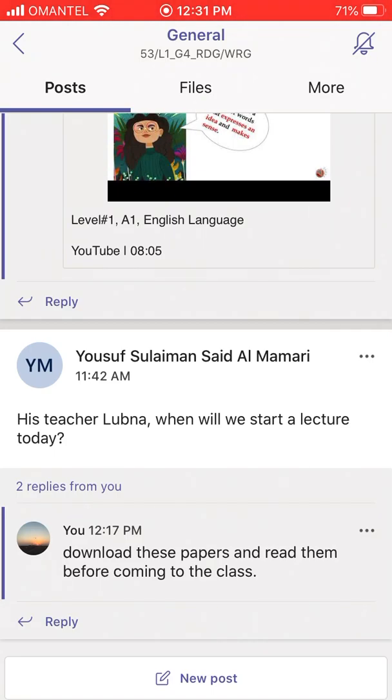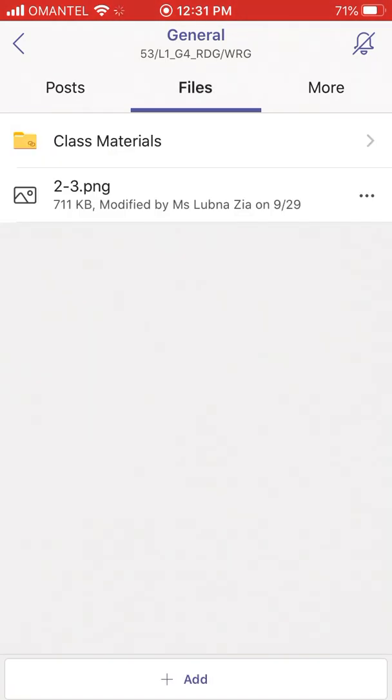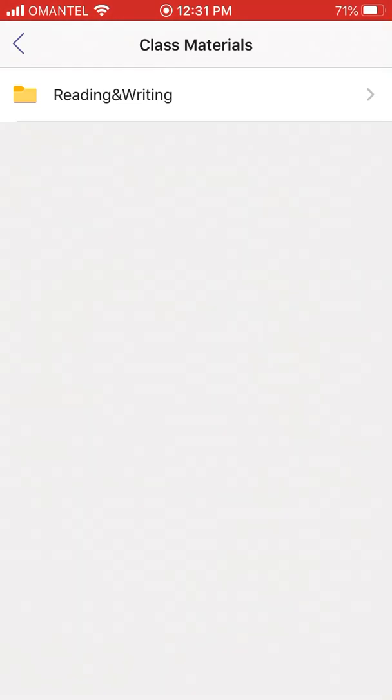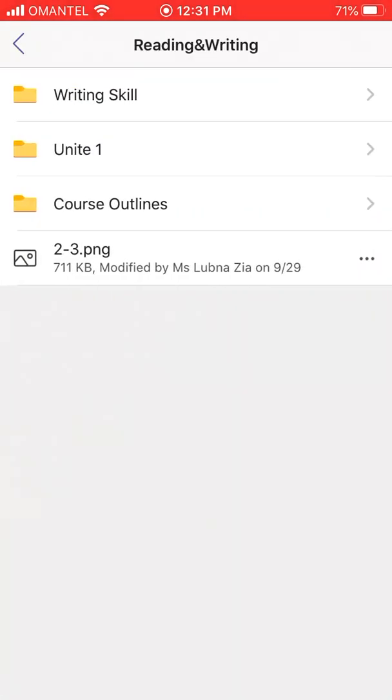Posts, files, and more. If you click files, you will see the class material folder. Click that folder and you will see I have created a reading and writing folder there. If you click reading and writing, you will see more folders that I have added - writing skill as a separate folder, unit one, and course outlines.